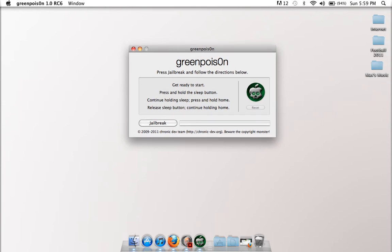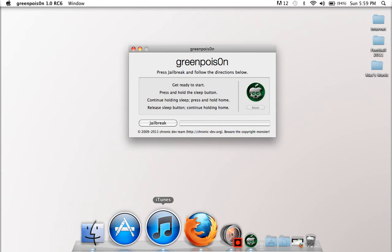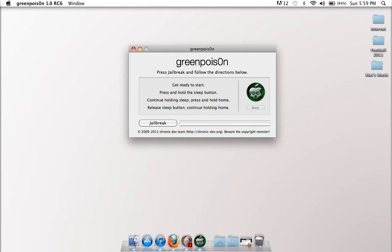Now, what you want to do is plug your iPod or iPhone into the USB cable, and then plug that into the computer, and quit iTunes. Make sure you're quit out of iTunes, and click jailbreak.